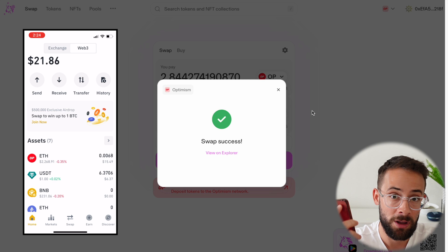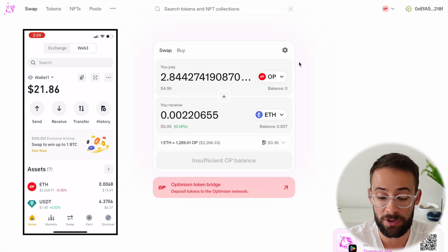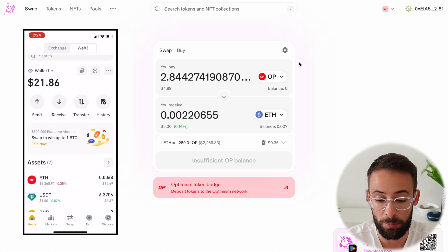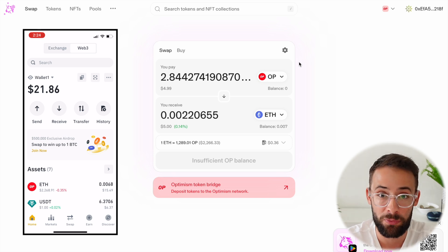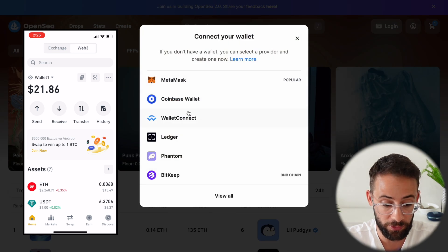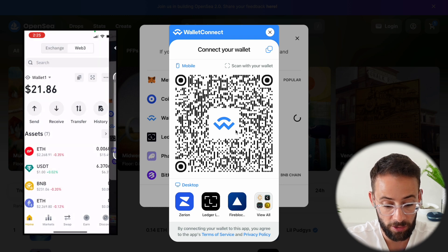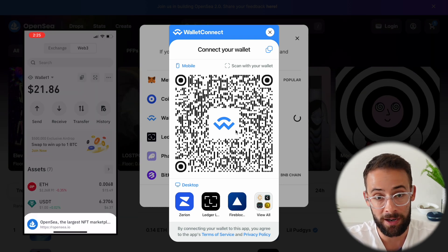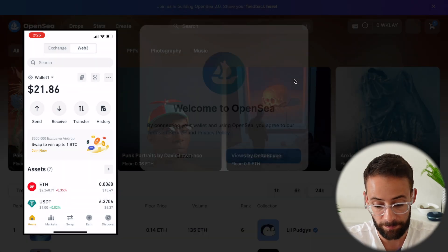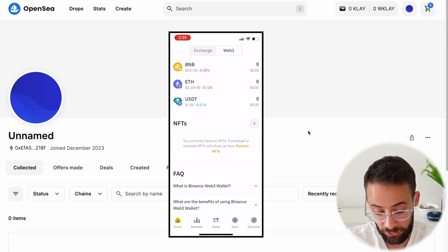That's what I mean by the functionality of Binance's wallet. Note that you do pay gas fees on every transaction, so make sure you're not losing more in gas fees than you're earning on trades. You can also connect the wallet to NFT platforms like OpenSea — hit the WalletConnect button on OpenSea, scan the QR code on your phone, and you can buy and sell NFTs directly through OpenSea. The Binance Web3 wallet also has an NFT section where purchased NFTs will appear.